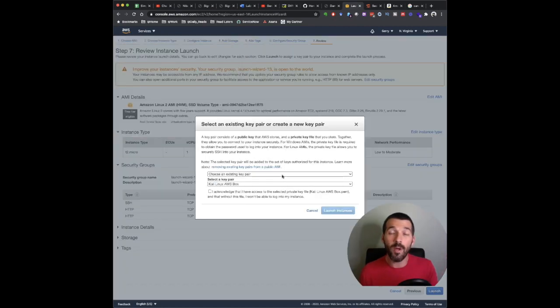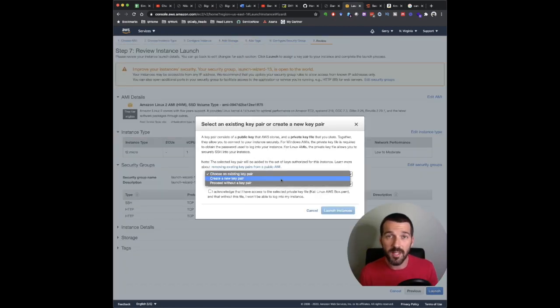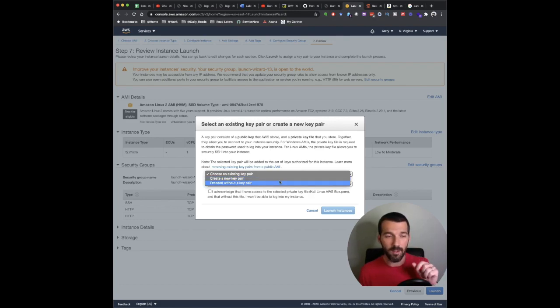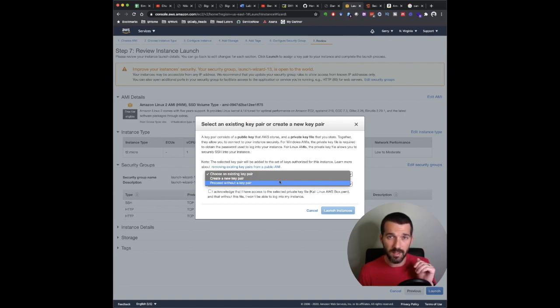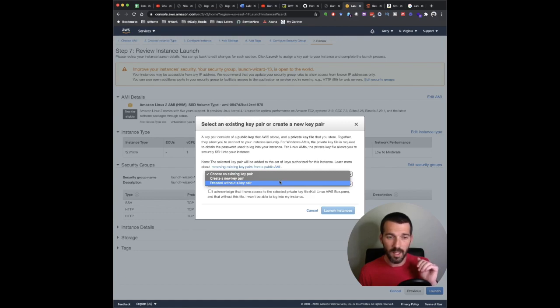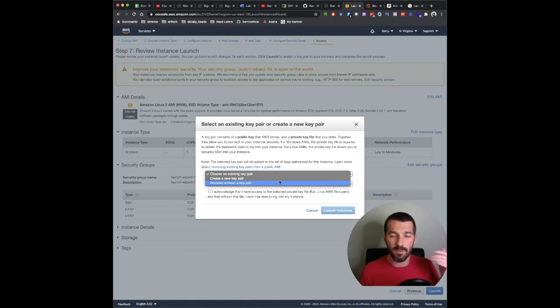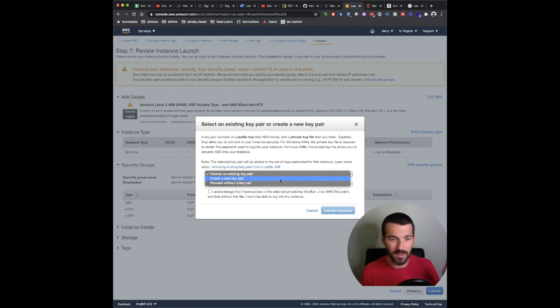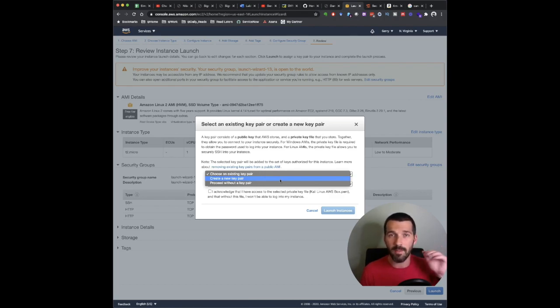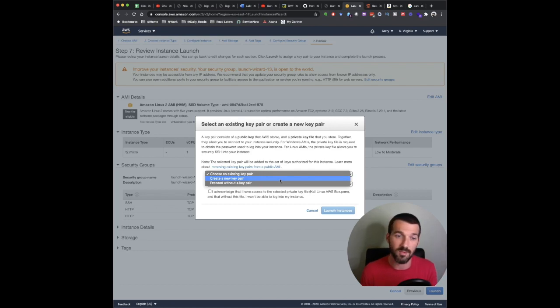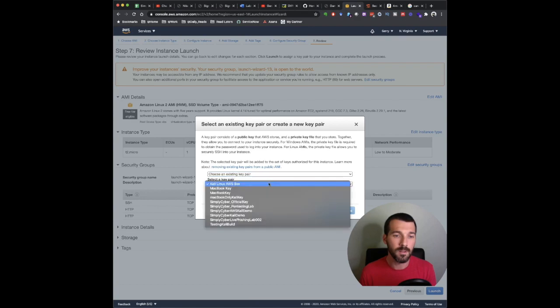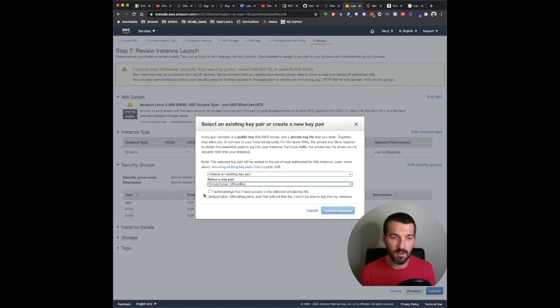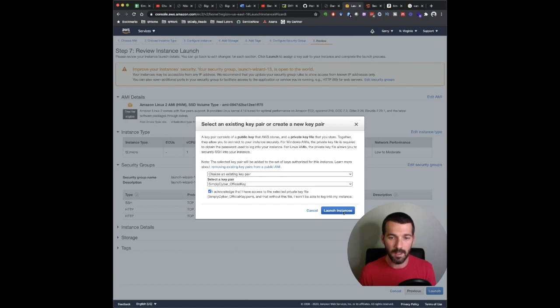Let's review and launch. If you haven't done this before, go ahead and create a new key pair, save that key off, it'll be a file, a PEM file, you're going to use chmod to change the permissions on that file. Either create a new key pair or choose an existing one. If you have been following the show and you've been working through the labs, you already have a key pair. If not, create one and make sure that you set the permissions accordingly so you can log in, because that's what we're going to have to do. I'm going to use my simply cyber official key. Hit acknowledge and I'm going to go ahead and launch it.